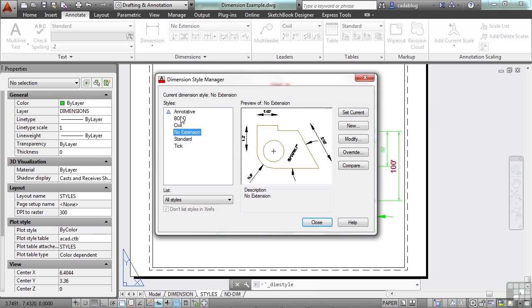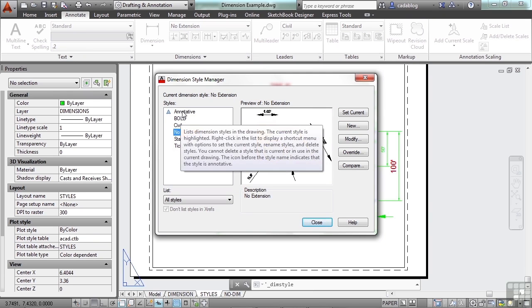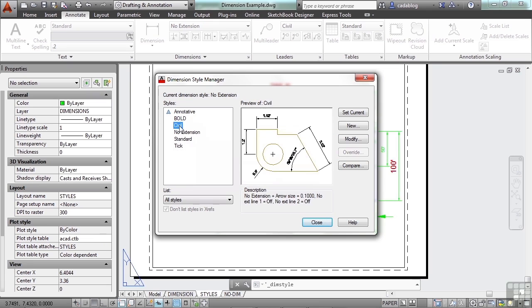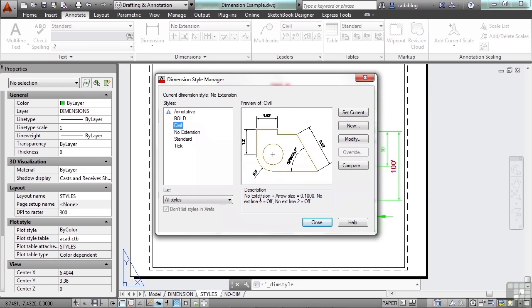This is the Dimension Style Manager. Here we have a list of the different dimension styles in our file, and you get a little preview. When you select one, you kind of see what it is. It has a description, tells you a little bit about it, why it's different, why it's unique.